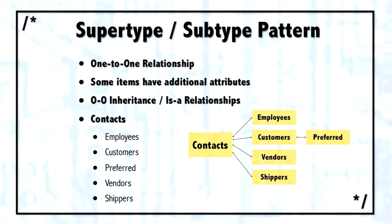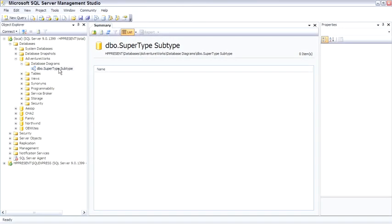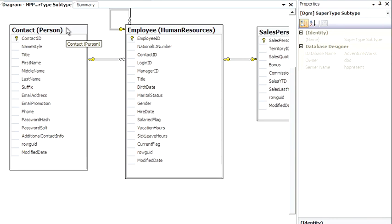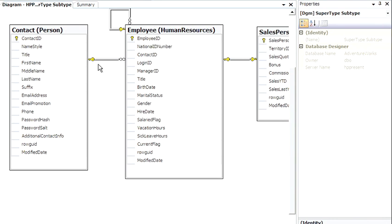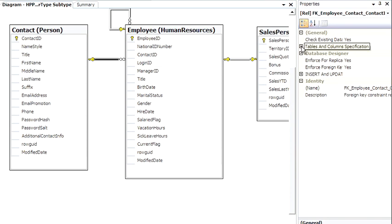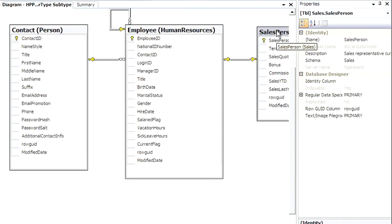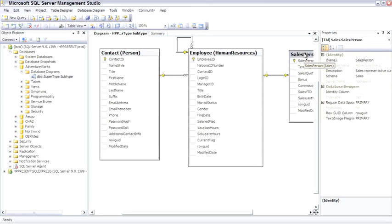There's an example of this in AdventureWorks. Let me open up a diagram. Here's the contact, which is the supertype. The employee is the subtype of the contact. Looking at the relationship and opening it up in Properties, there's the contact ID in Employee relating to the contact ID in Person. And then Salesperson is a subtype, even, of the employees. So there's a supertype, subtype, sub-subtype relationship, so you can see how it looks in the physical database diagramming tool.